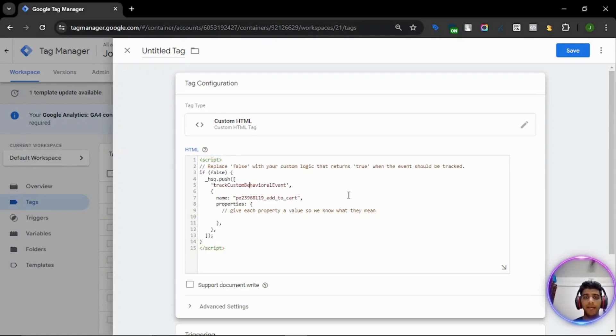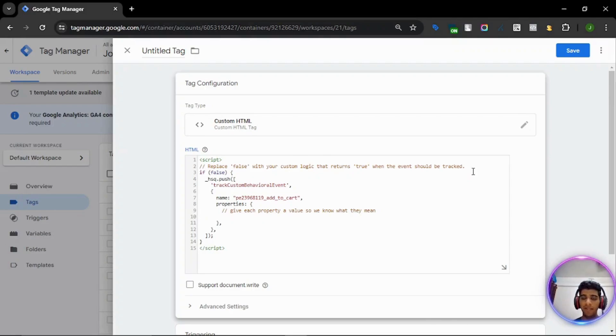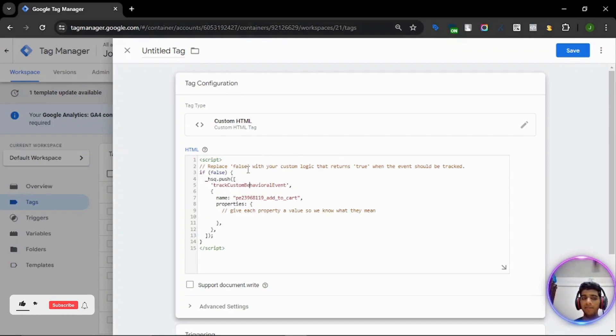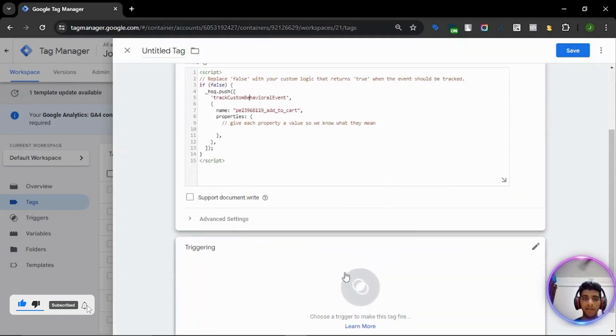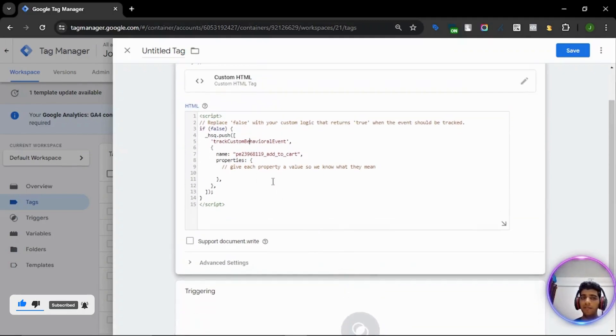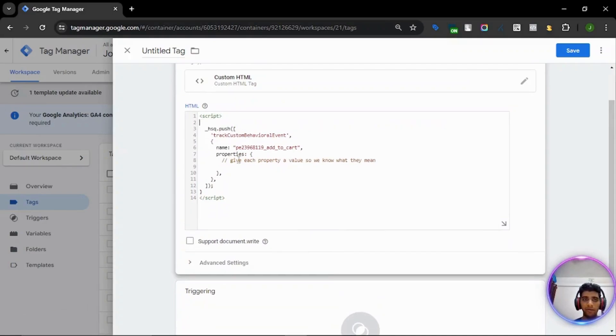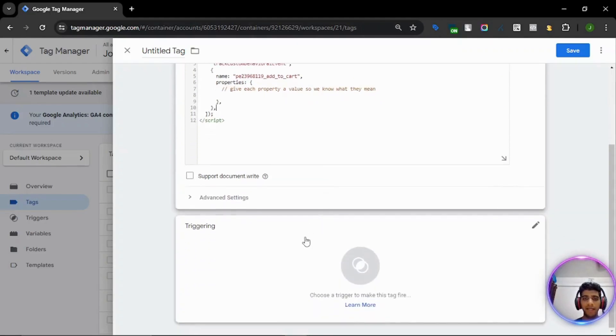This will need the script tags. Okay. And as per the statement written out here, replace the false with the custom logic that returns true when the event should be tracked. So we basically need to change the if condition to fire. But in our case, we already know that this tag will fire based on the trigger that we attach. So we don't really need this if condition and you can remove it out.